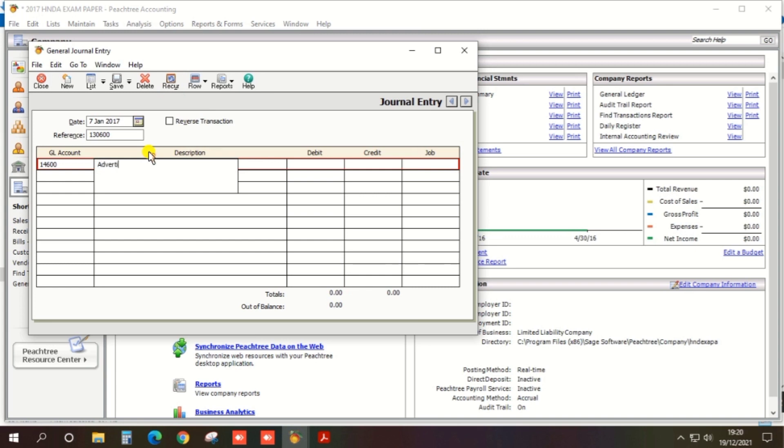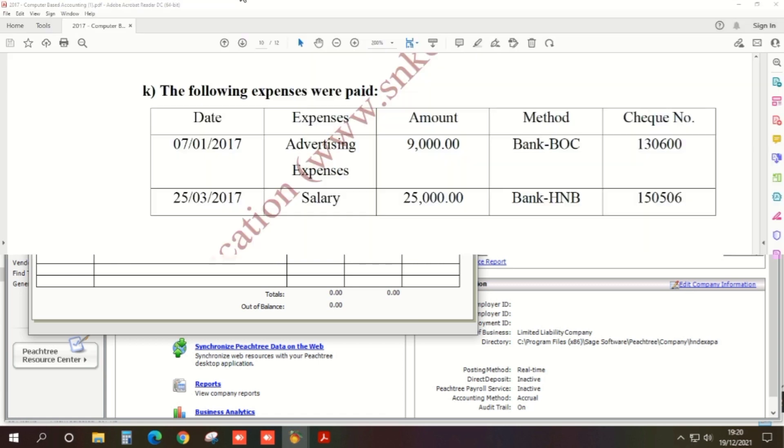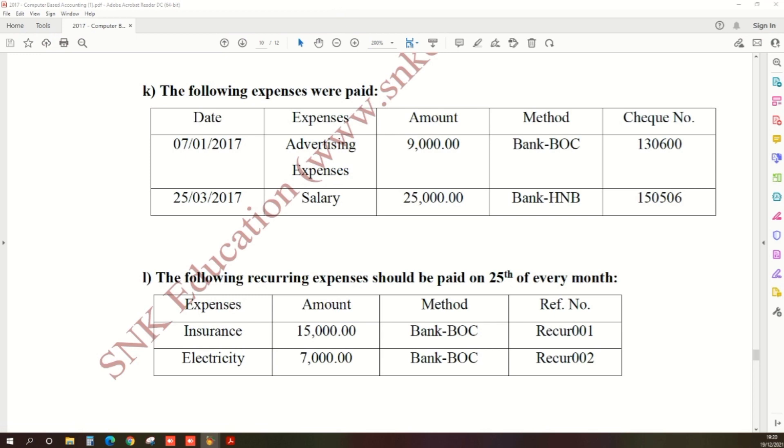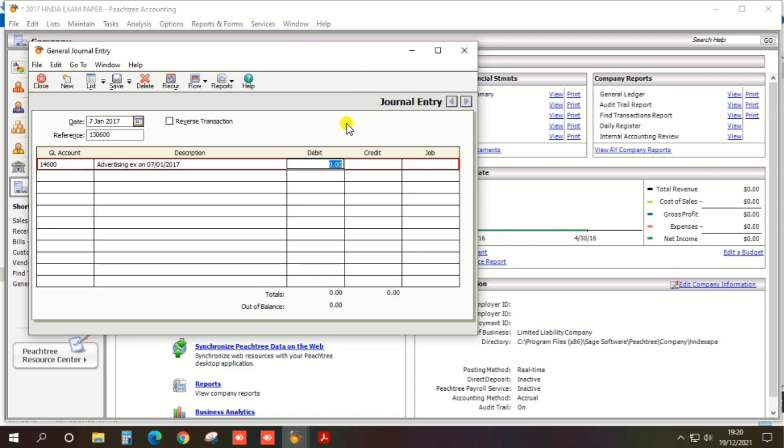Description should be entered as advertising expense, or something you need for reminder. Advertising expense on 17th January 2017. And debit amount should be 9000.